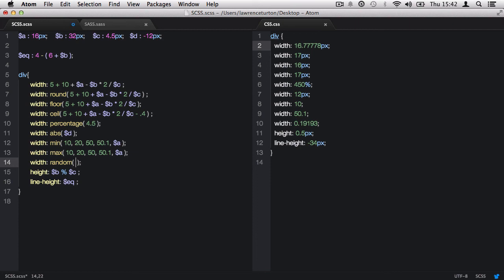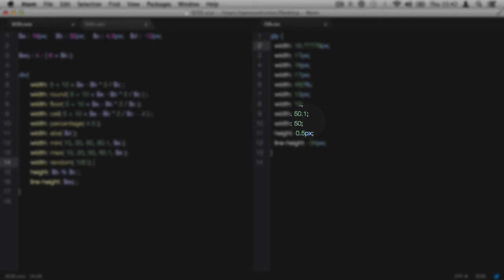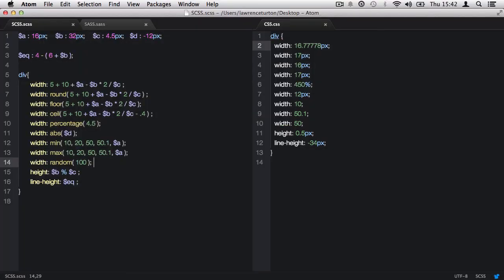But we can set a whole integer as the limit, and this will produce a random whole integer between 1 and the limit, inclusive of the limit number. So if I set this to 100, it could be 1 all the way up to 100, and it can be 100.